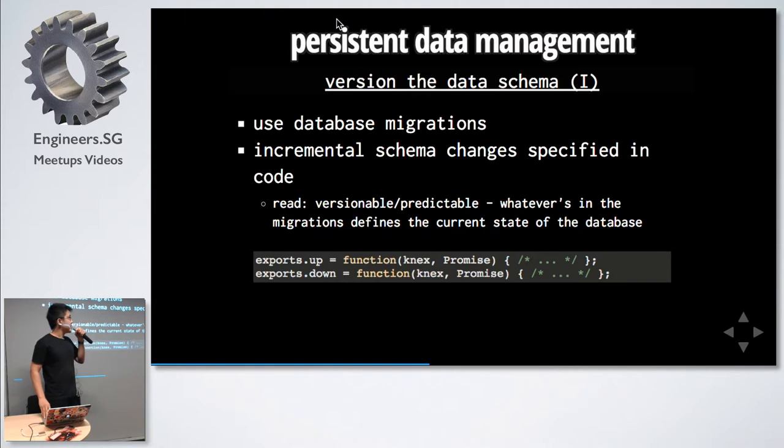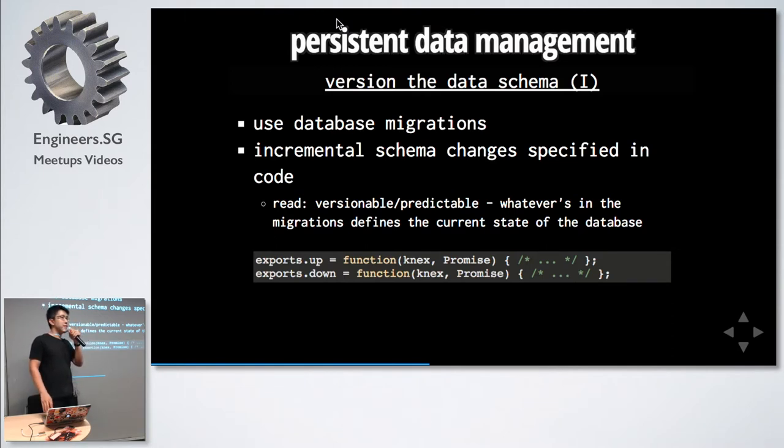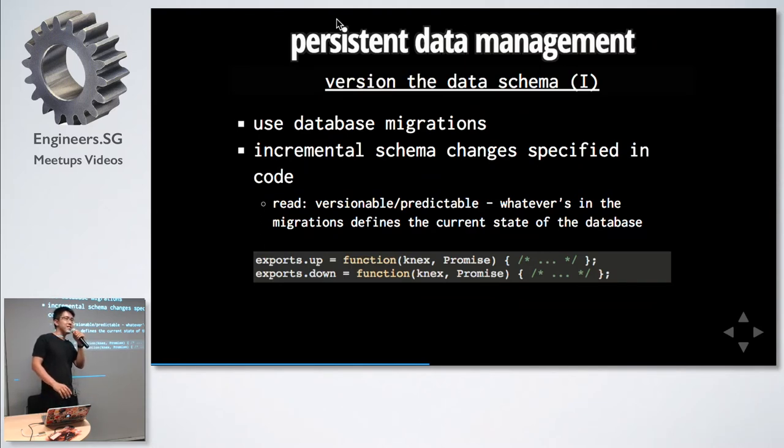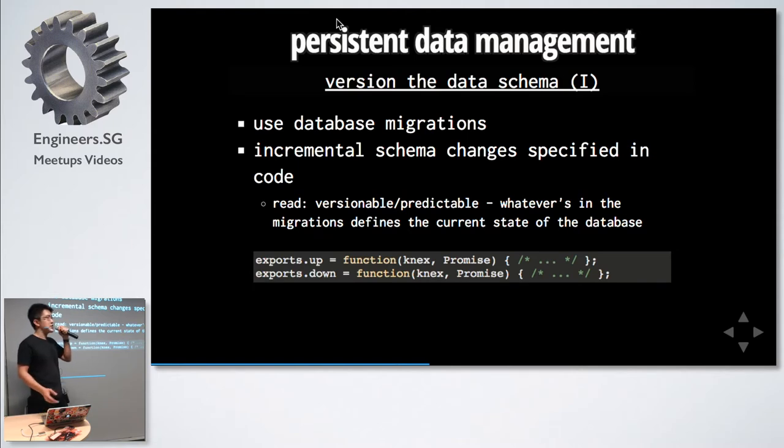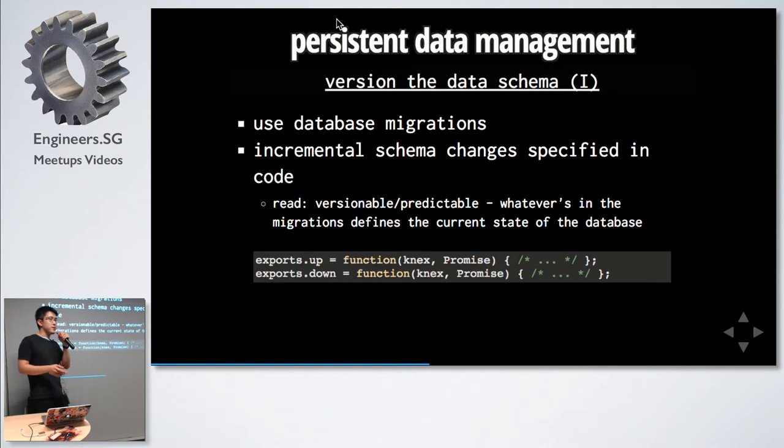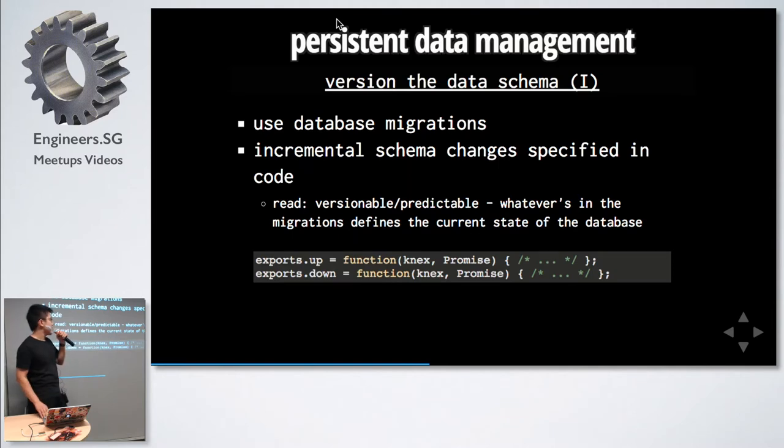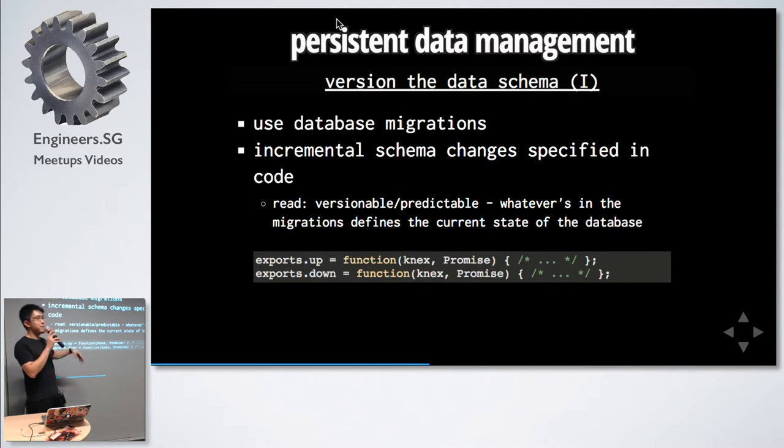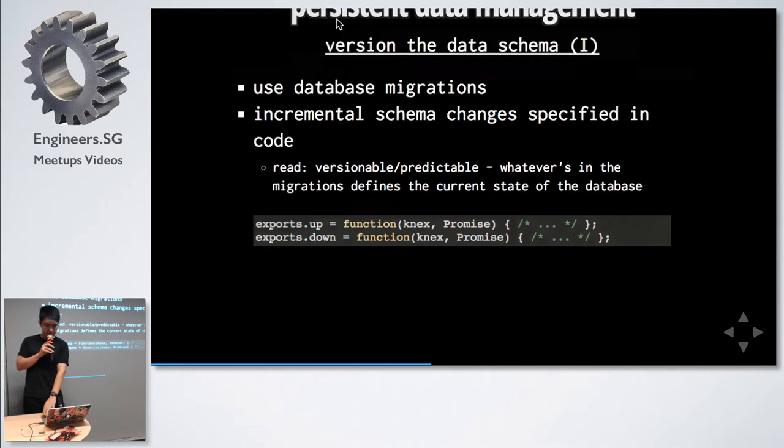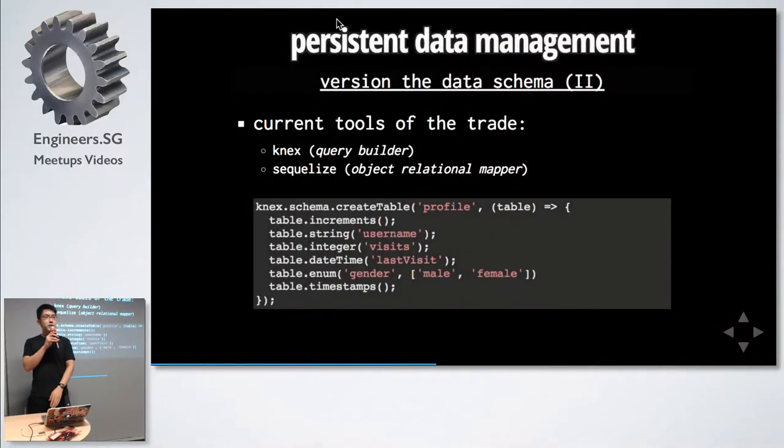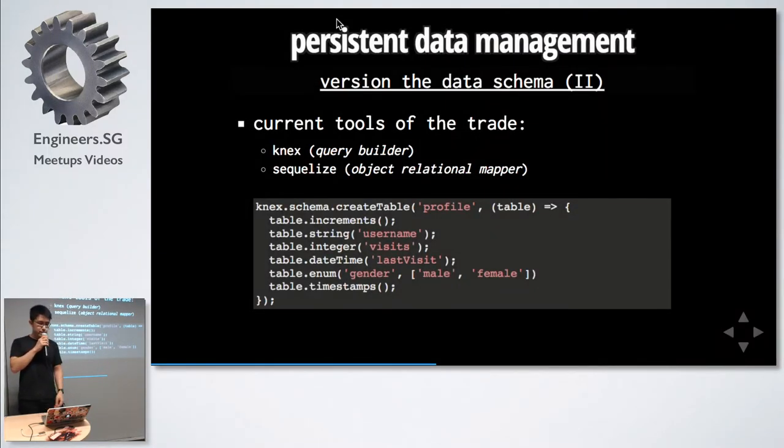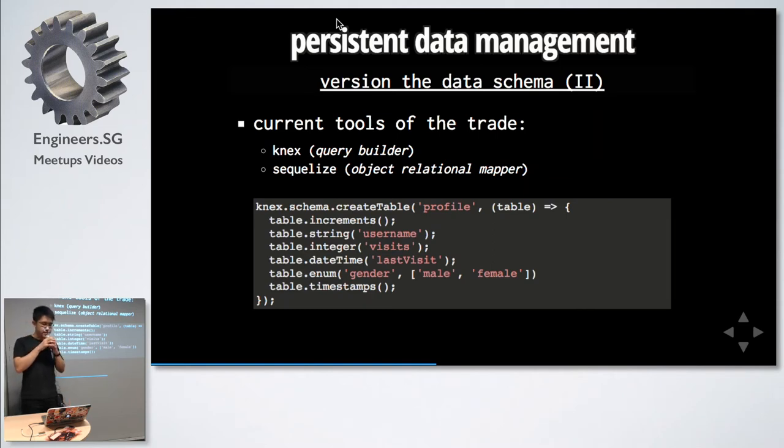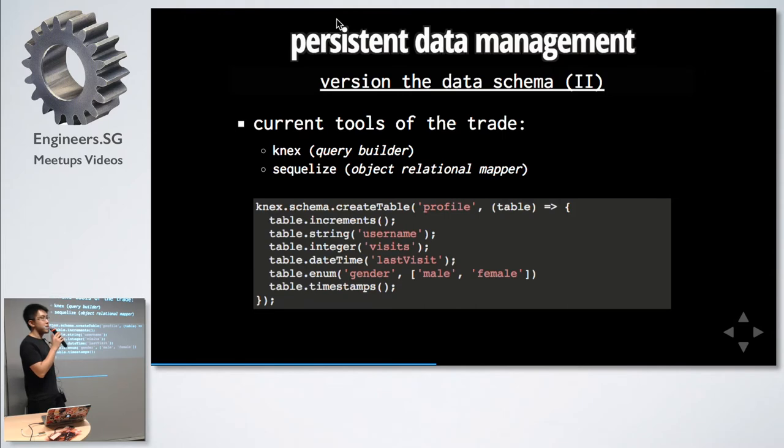For persistent data, one way we handle this is through database migrations. You can think of database migrations as small incremental changes in the database schema that is written in code. This can be put in your repository, which means it can be versionable. If you have a version 1.0.0 with three migrations, we can be very certain that the database looks the same as when you run the three migrations. Migrations generally have up and down functions. Up would be something like create a table, and down would be something like drop the table. The current tools of the trade for JavaScript is Knex and Sequelize. Knex is a query builder, and Sequelize is an object relation mapper. You can see that we can define what a table looks like in code.